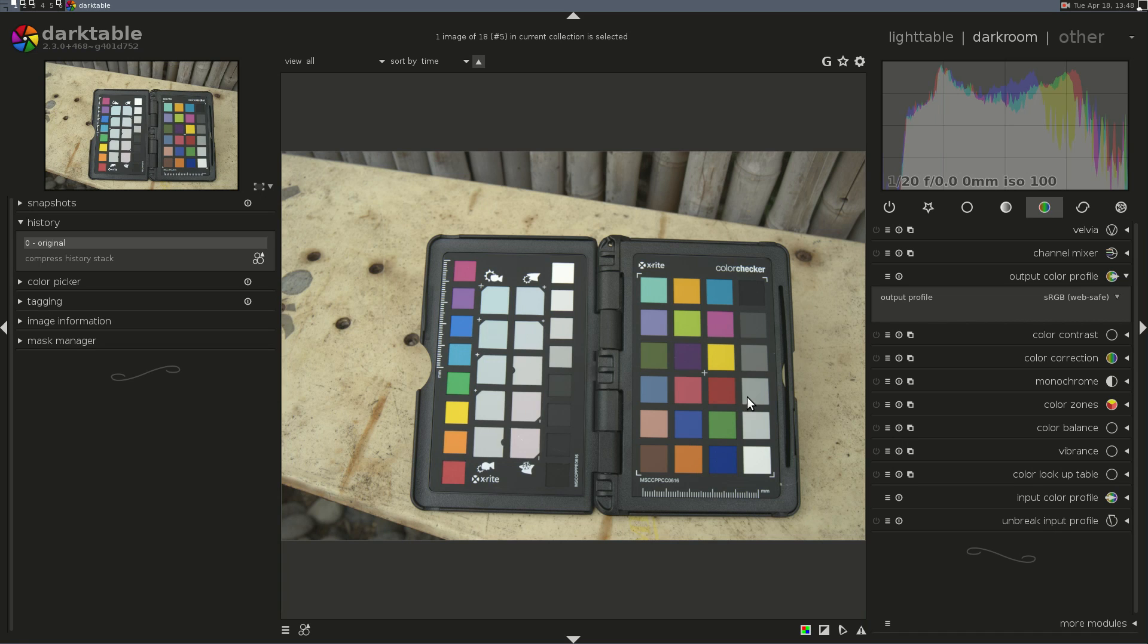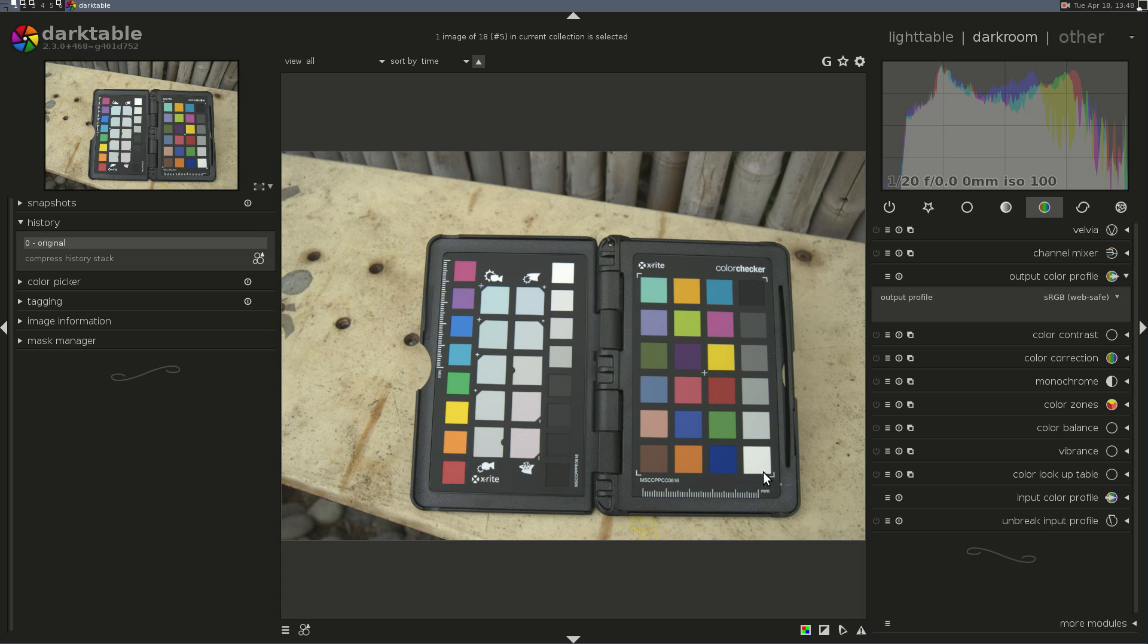But nonetheless, they recommend that you shoot this target in mid-day sunny conditions. It was a little bit cloudy, and it's hard to get a sunny day around here, so we're doing this episode with the best I have.